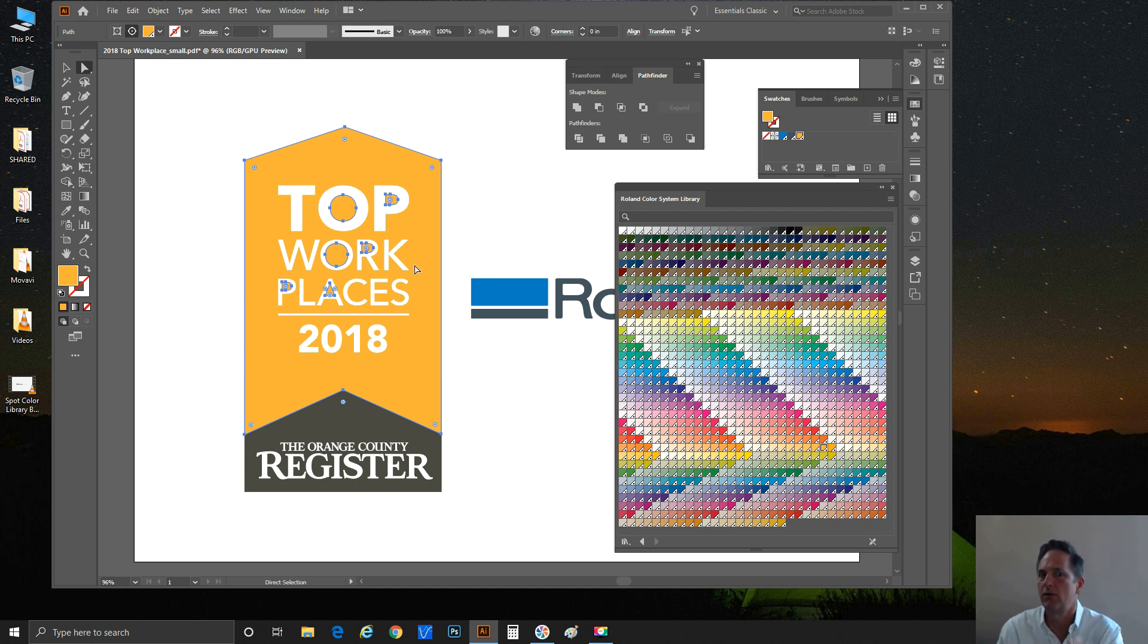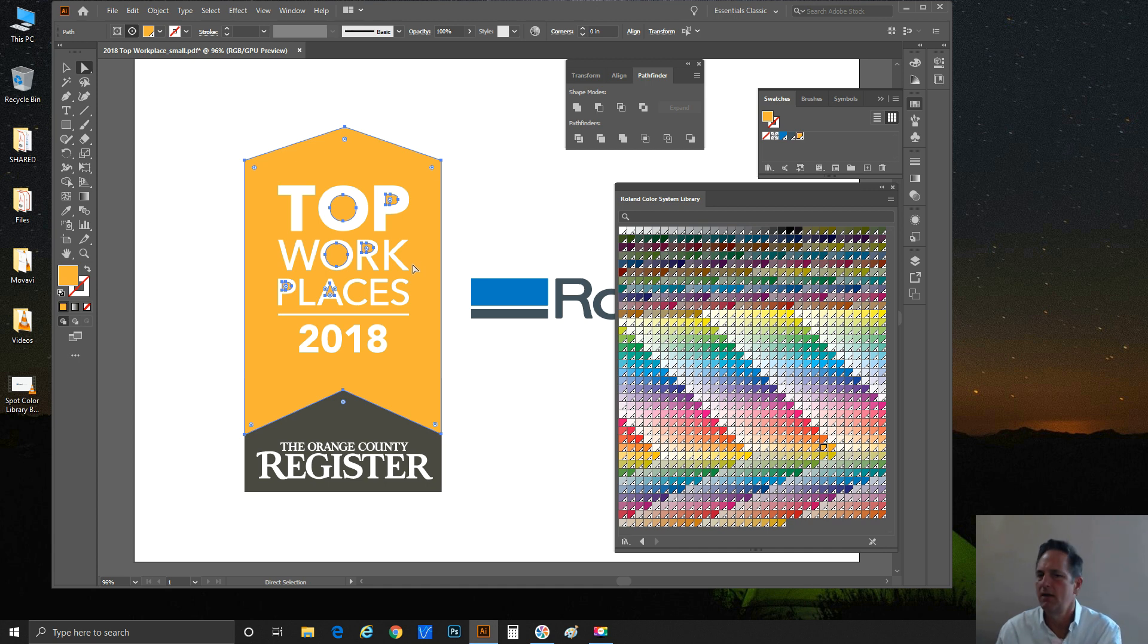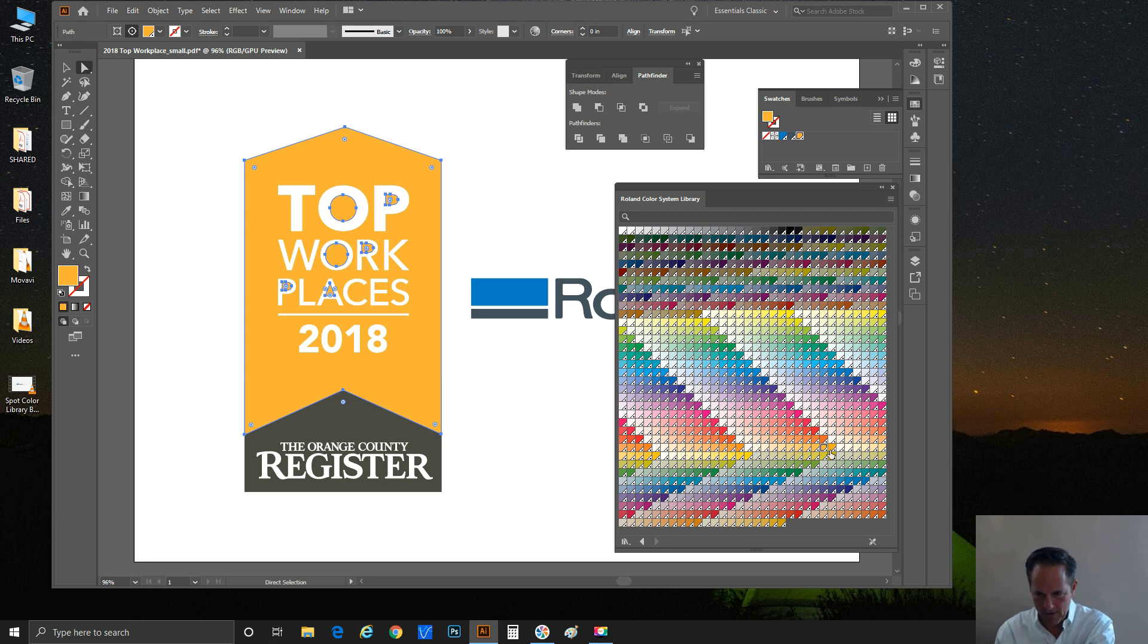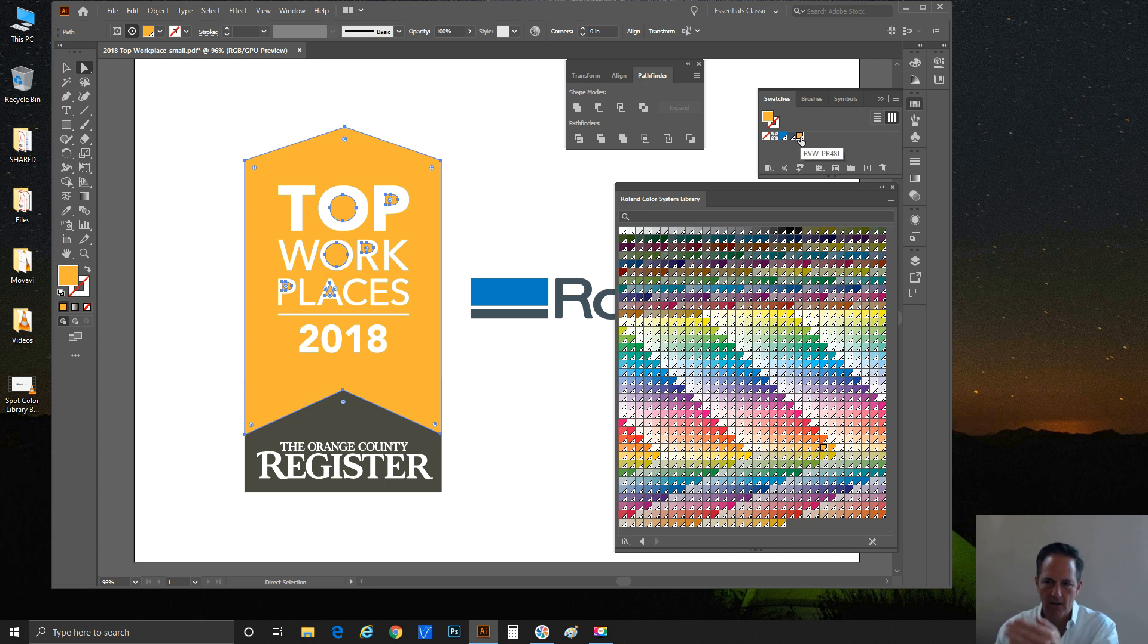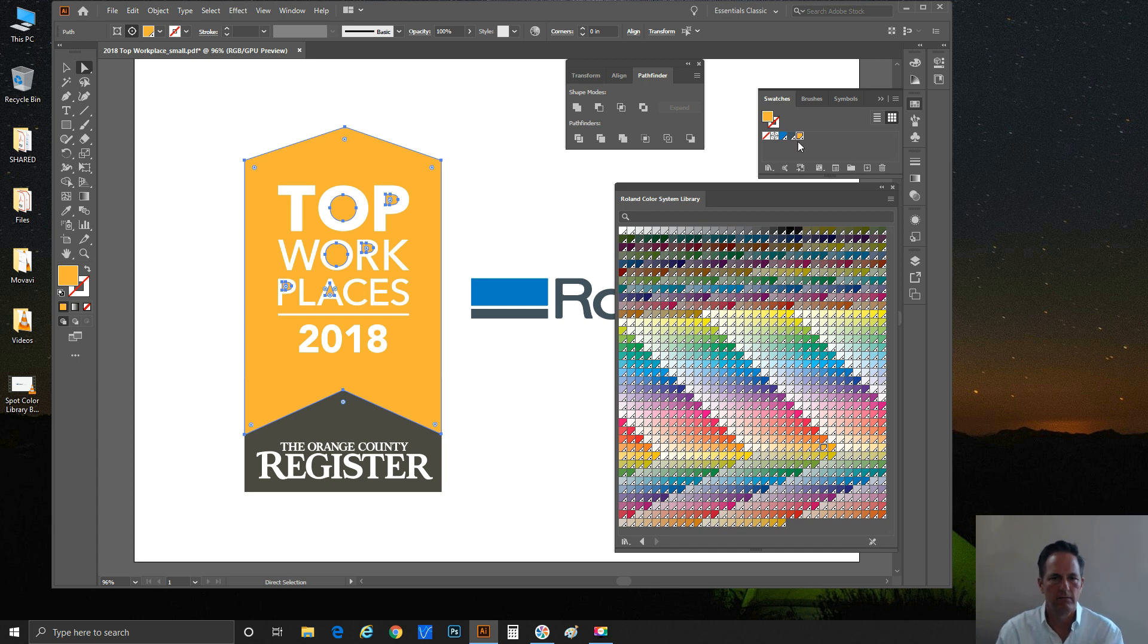Don't expect to see a design on your screen where you click on that color and it looks exactly like what you're expecting at the other end. Very different things that we're dealing with here. Just trust that as long as this is the color that the client liked, and you'll notice it got added the moment I clicked on it—RVW-PR48J got added to the swatch library.